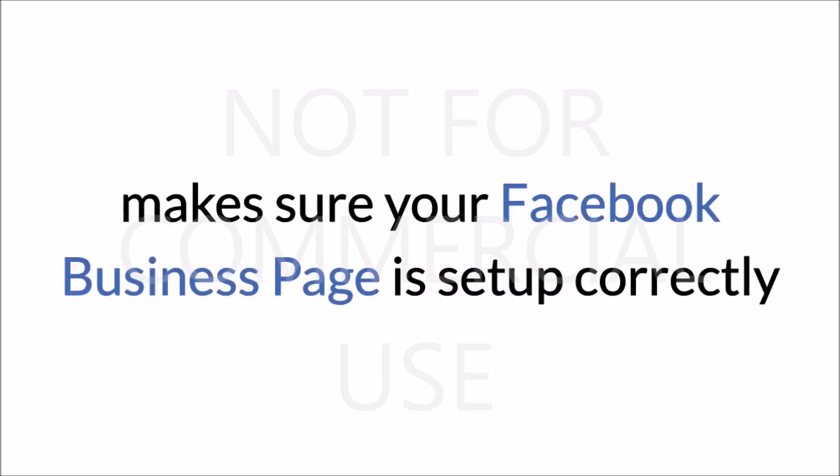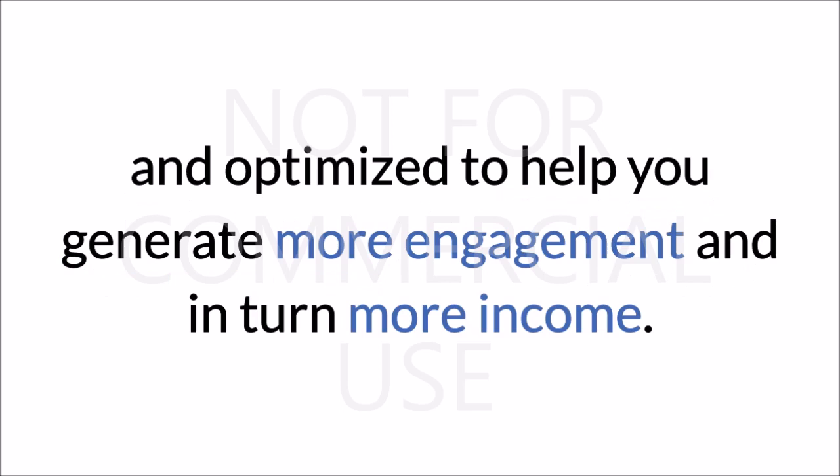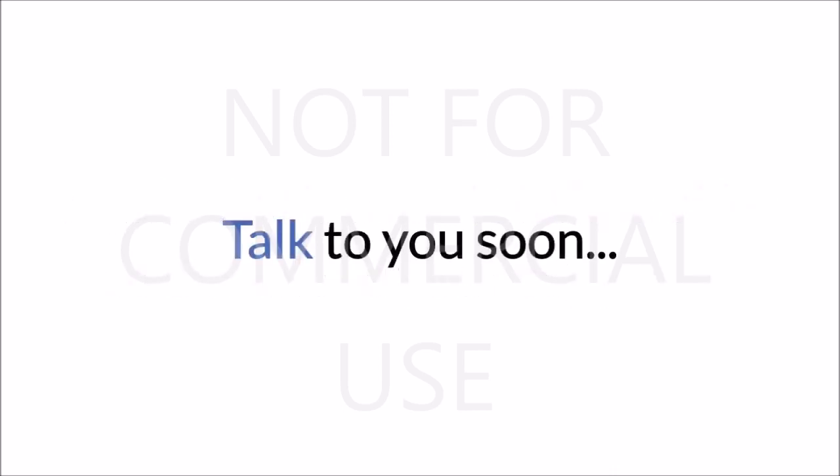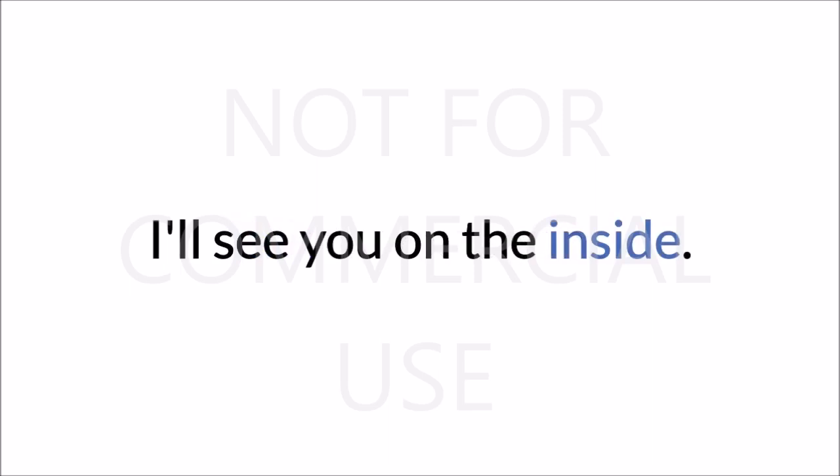Make sure your Facebook business page is set up correctly and optimized to help you generate more engagement and, in turn, more income. Again, this is a limited time offer, so download your copy now. Talk to you soon. I'll see you on the inside.